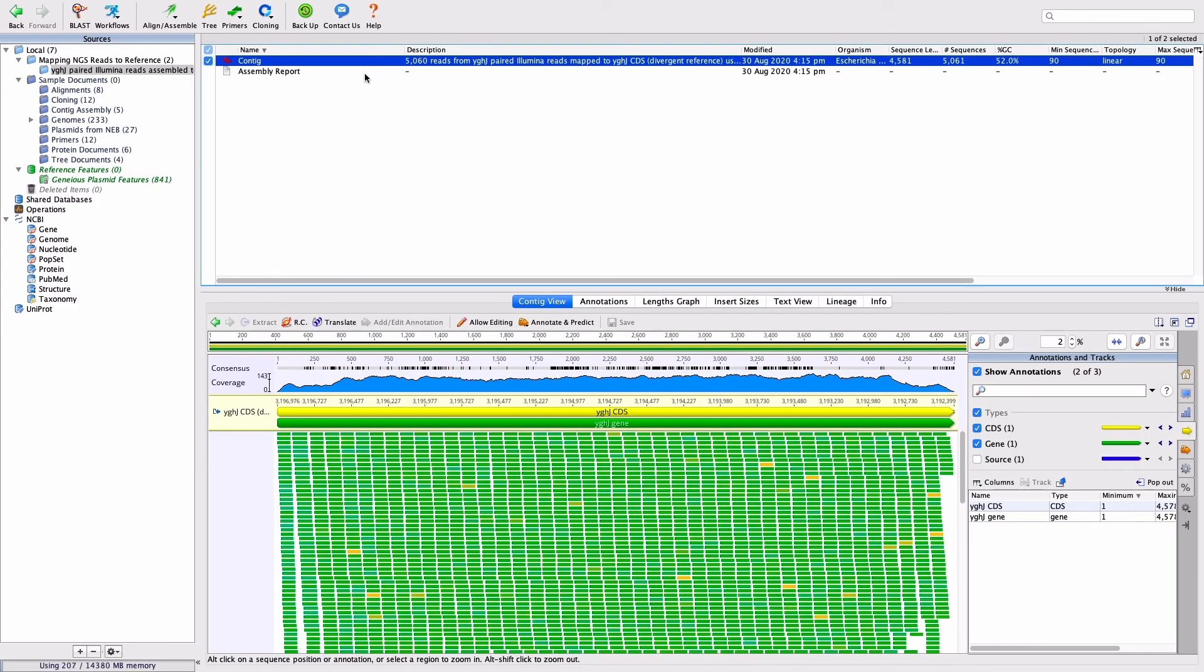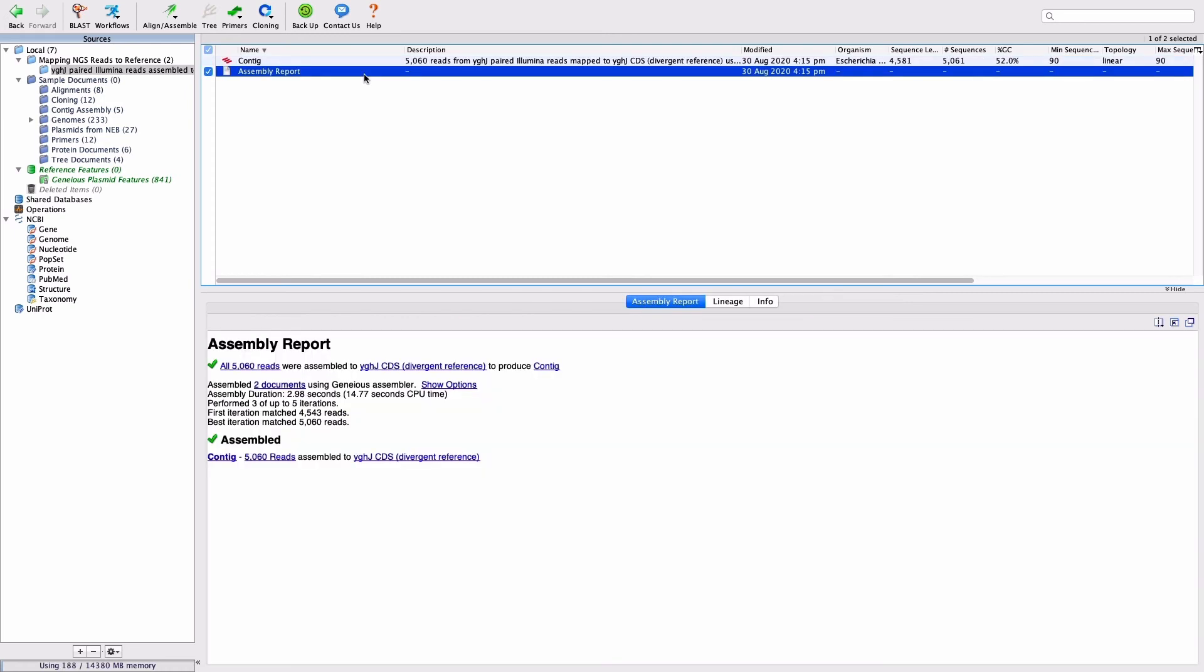Open the assembly report, and you will see how many reads were assembled, how long it took, and what contigs were produced.